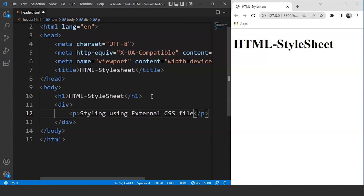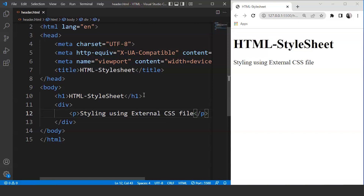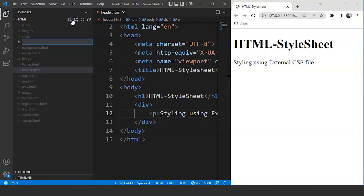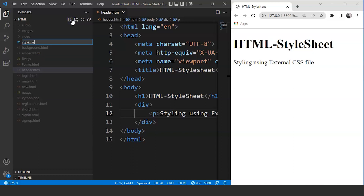The next thing we'll do is attach a CSS file to this HTML document using a link tag, then style this div tag in that file. Let's create a CSS file first. We'll go to this section, add a file, and name it style.css. The .css extension is used for external CSS files. Press enter and you can see we have another style sheet present. This is empty for now — we just created this style sheet.